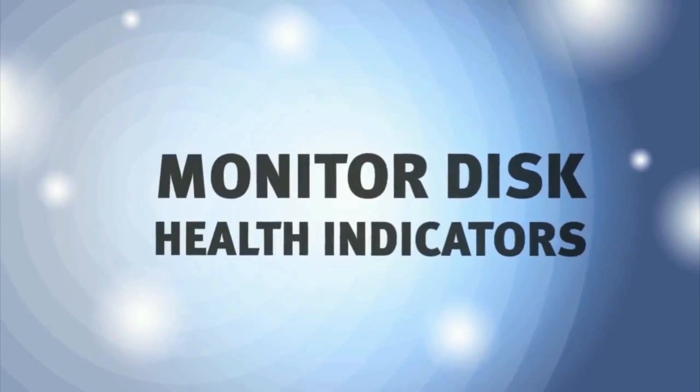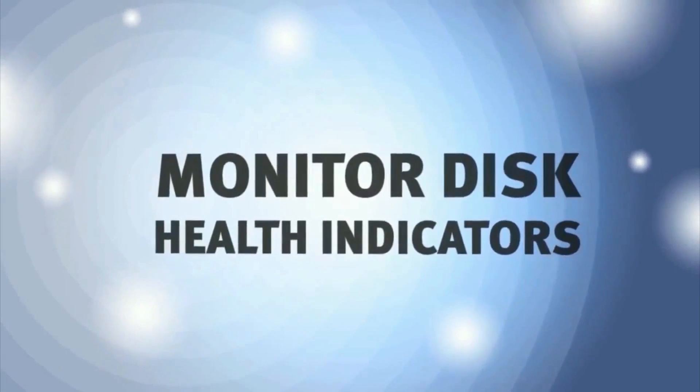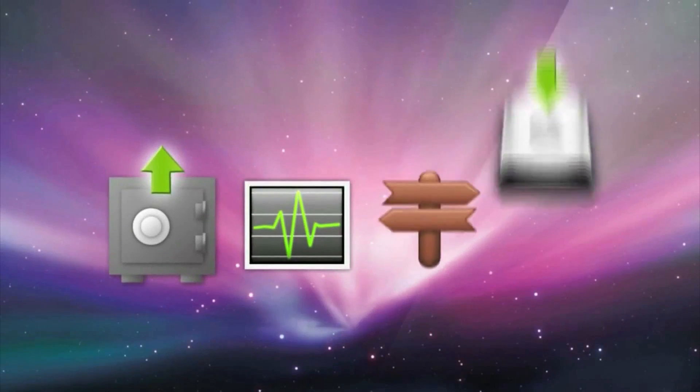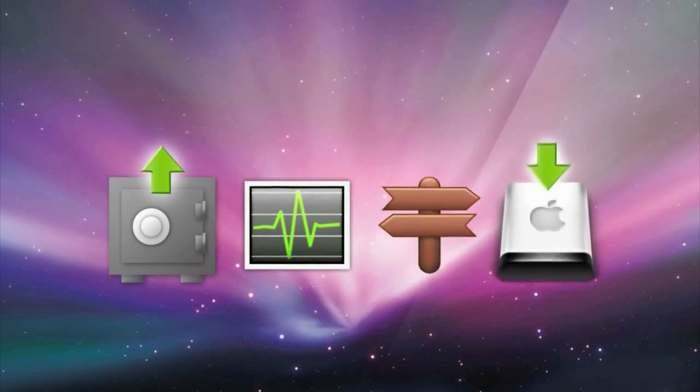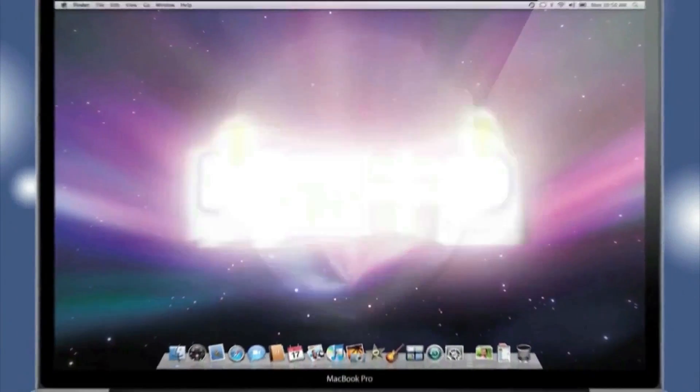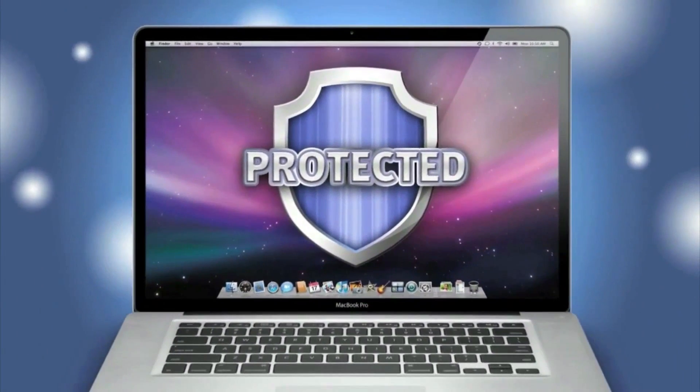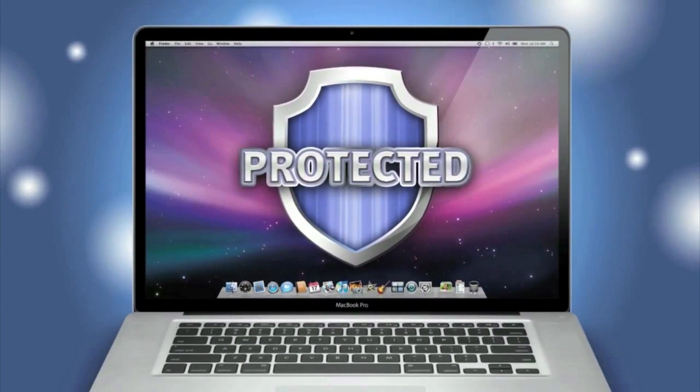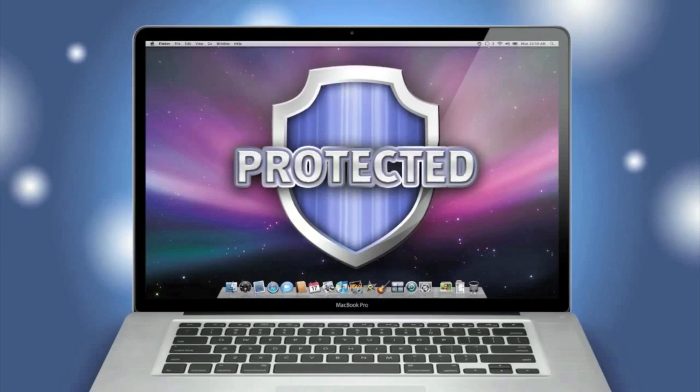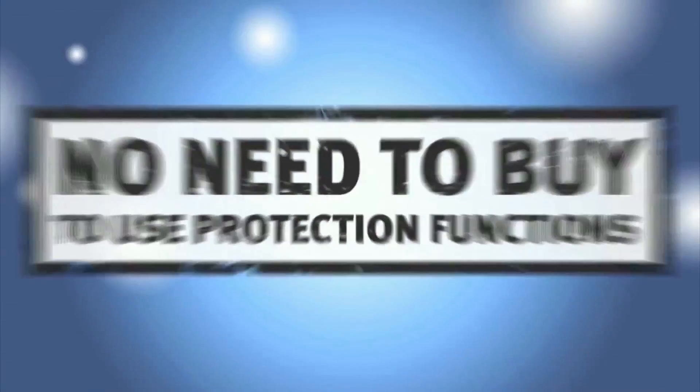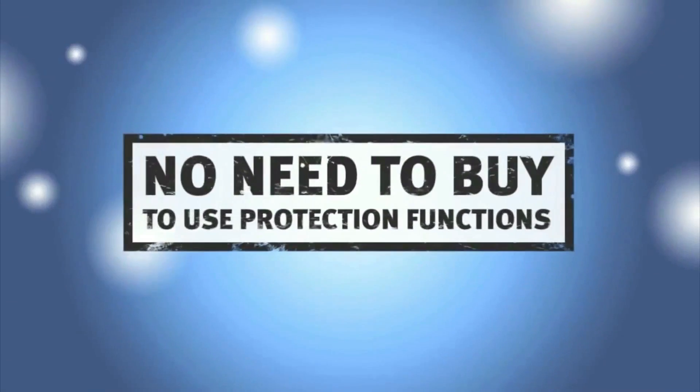Now, my Mac is protected, and I won't lose important information ever again. And did I mention, all prevention and protection functions are fully available in the free version of the program?